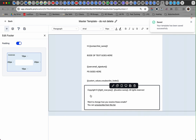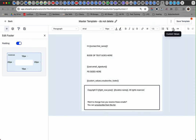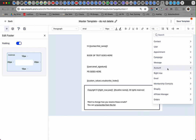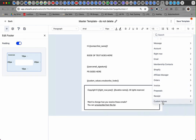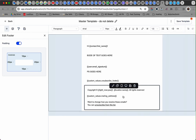Instead, in its place, go up to Custom Values, scroll all the way to the bottom again to Custom Values, and put in 'Mailing Address.' That will bring in your physical address, which is required. It will populate with the mailing address that's attached to your account.